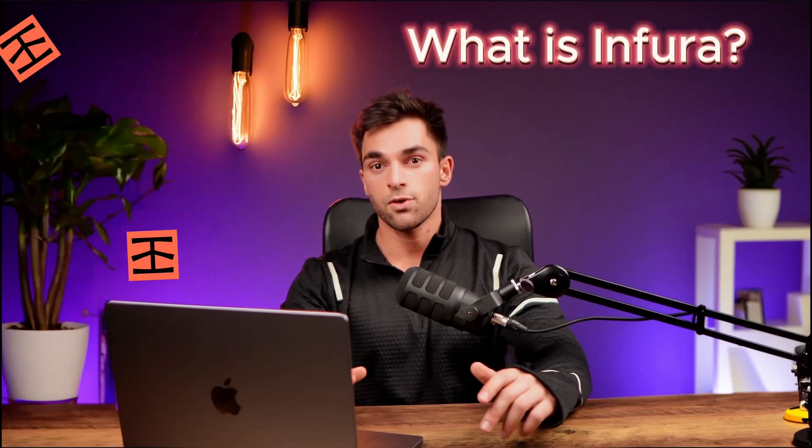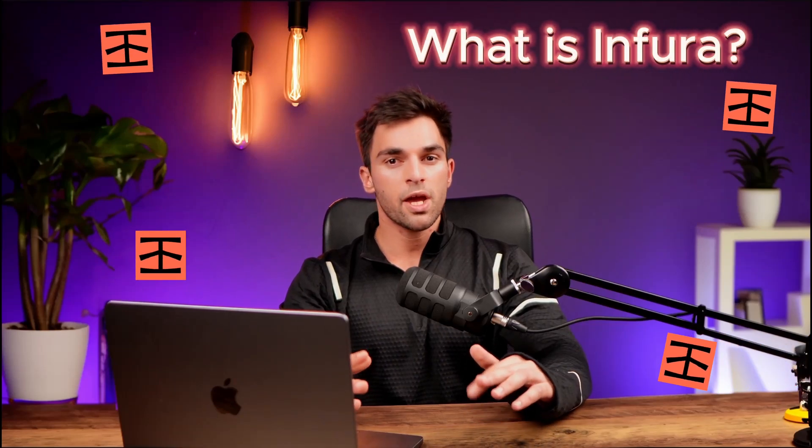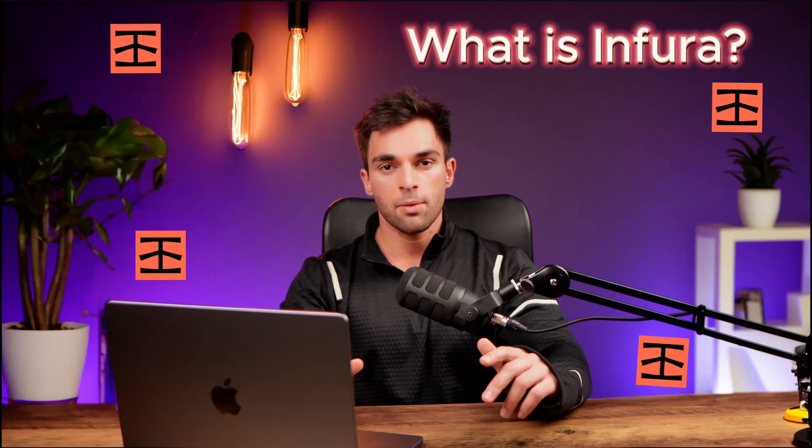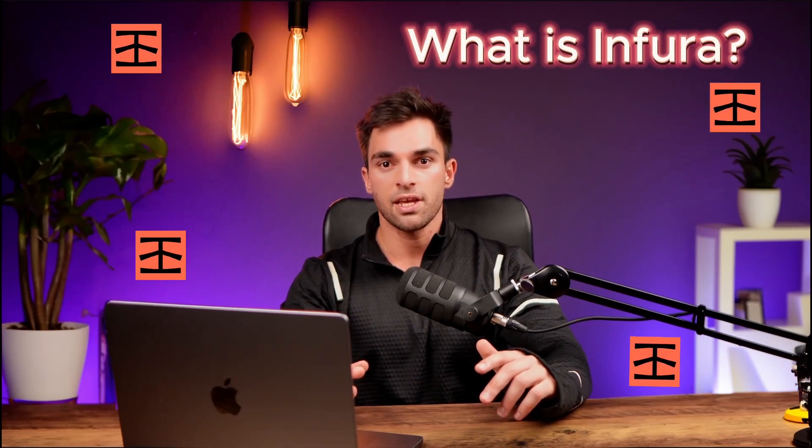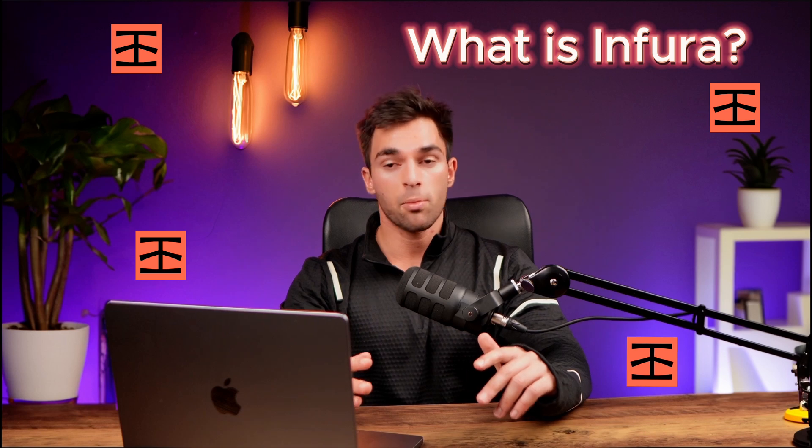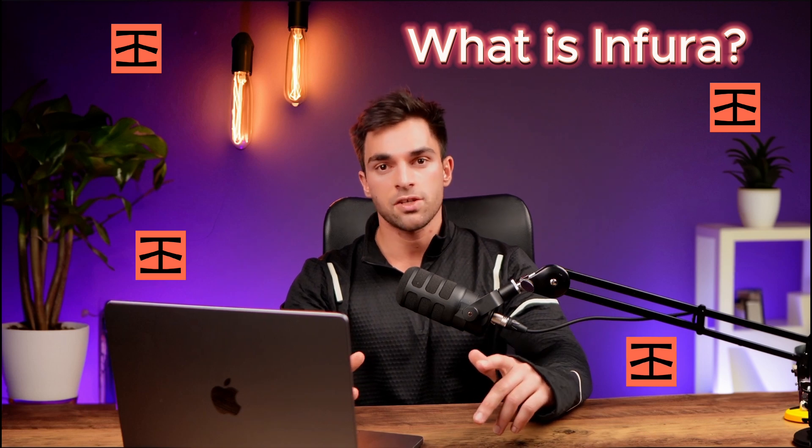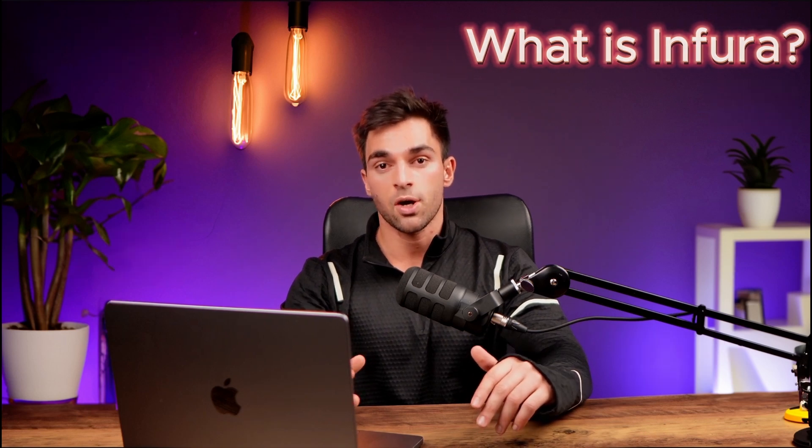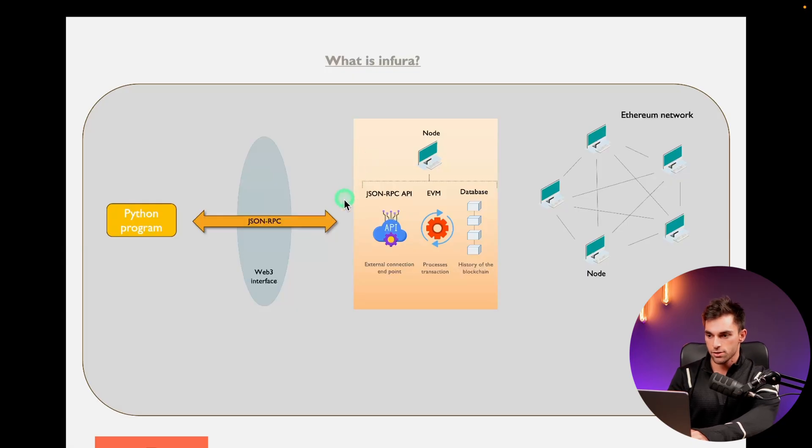Today we're going to look at what is Infura. If you're in blockchain development or Web3, this is probably something that you have interacted with up until now. Let's go ahead and refer to a diagram.